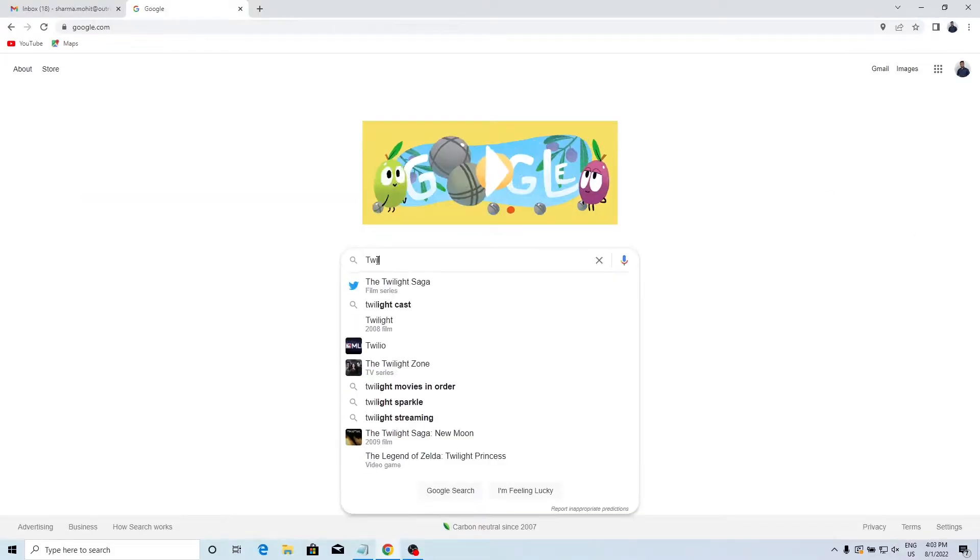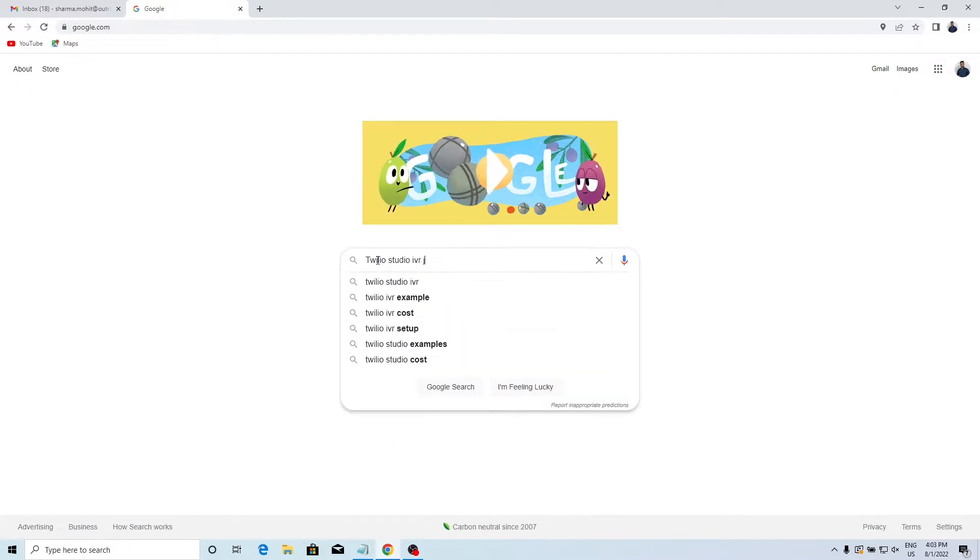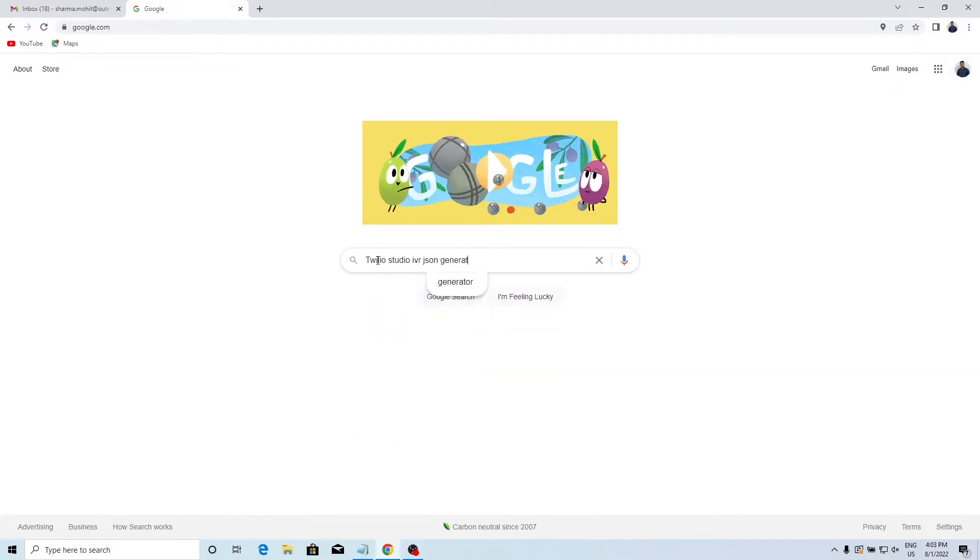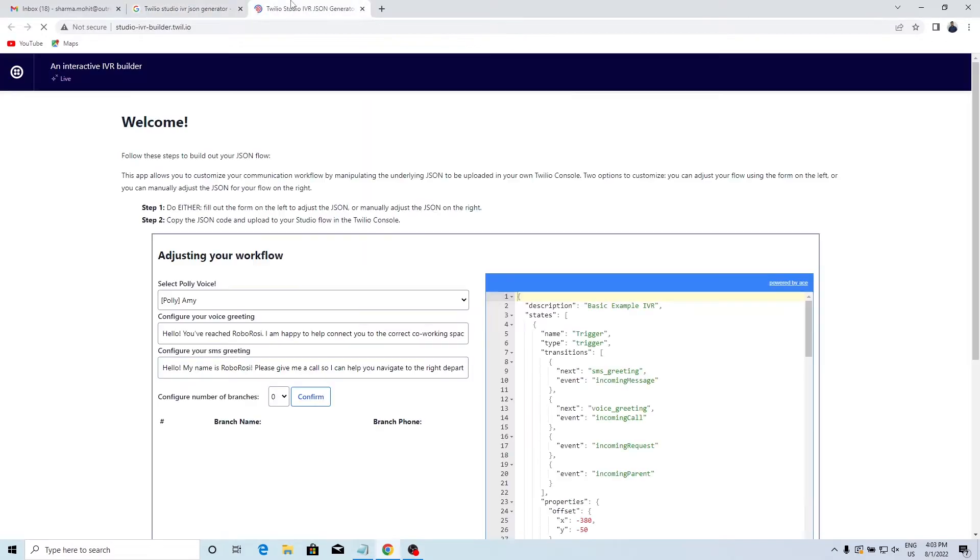In the Google search bar, type Twilio Studio IVR JSON generator. Click on the first link.